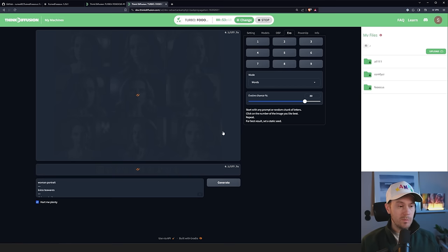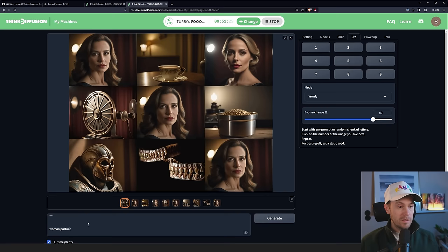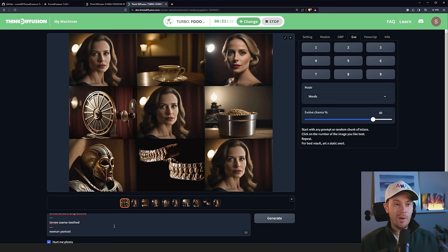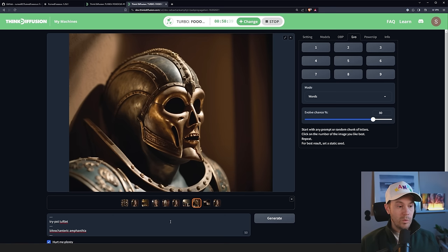So now we have got a lot of weird stuff going on here. And as you can see from the prompts, we still have the Woman Portrait. Then we have Crest T-Wares, we have Dewin Portrait, we have Sorchen Telegraphoscope, wherever that is. And then we have Tripod Tuff Tuff Lit and Bitricenteric Amphantia and Tervi Coors Tooth. So I mean, I have no idea what's going on, but we're getting some cool stuff. Let's see. The number four was Sorchen Telegraphoscope. So that should be this one. So this is a Sorchen Telegraphoscope. And if you disagree, put it in the comments below and tell me what it really is. And this is a Tripod Tuff Lit. We have our Bitricenteric Amphantia. This is really weird, all of this. Quite fun, to be honest.